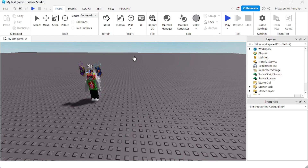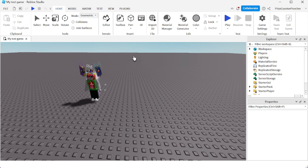Hey guys, how's everyone doing today? So far we have learned how to build tools using the different basic parts inside Roblox, and we have learned how to use a mesh part to build our tool. In this tutorial we're going to learn the different ways that we can assign tools and weapons to a player inside Roblox.